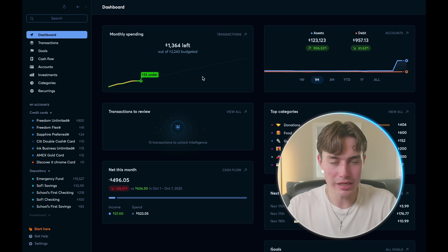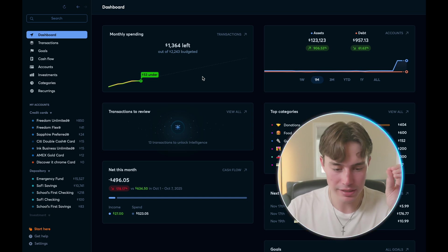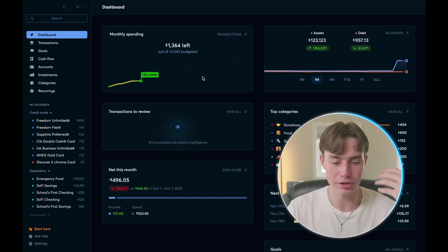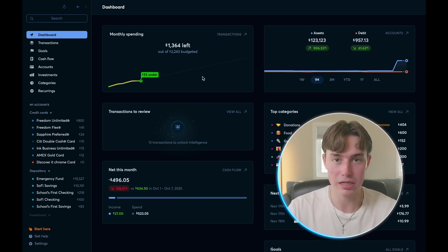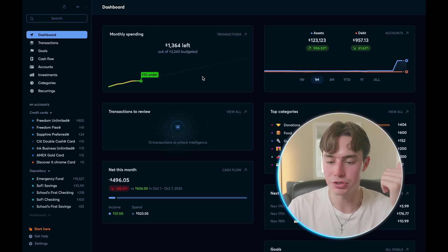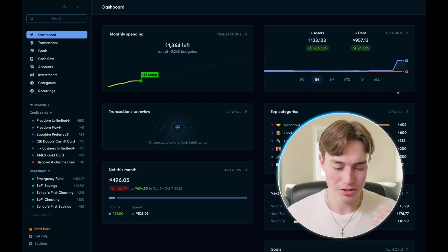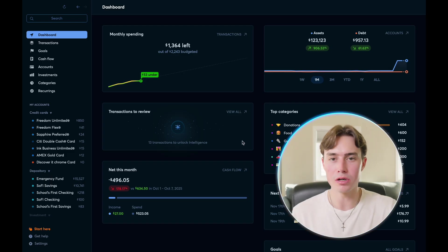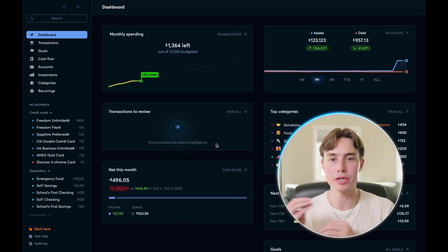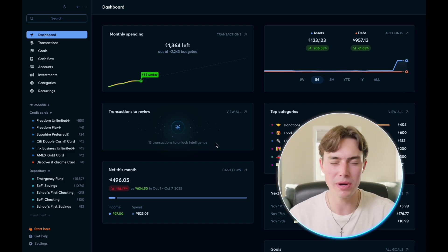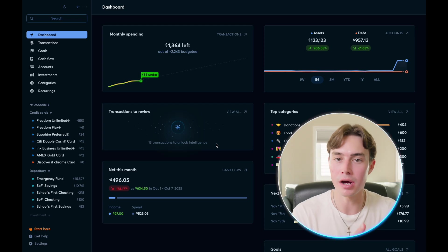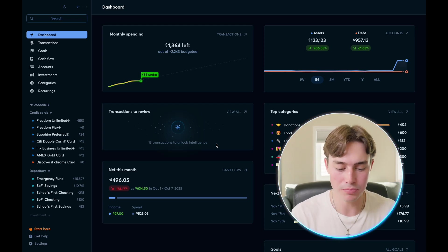So looking at the dashboard, you can see that it summarizes your monthly spending, which is showing you how much you've spent compared to your budget amount. It shows you your net worth, which shows you your assets and your debt. Then it shows you your transactions to review, which is where all of your transactions come through so that you can code them so that Copilot knows how to code them in the future automatically, which is super helpful.